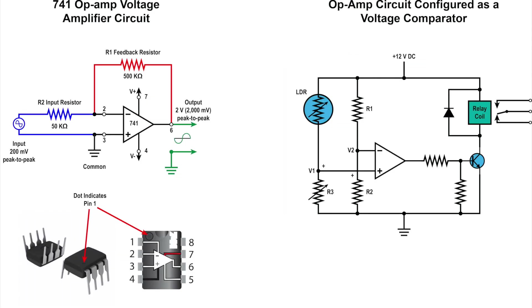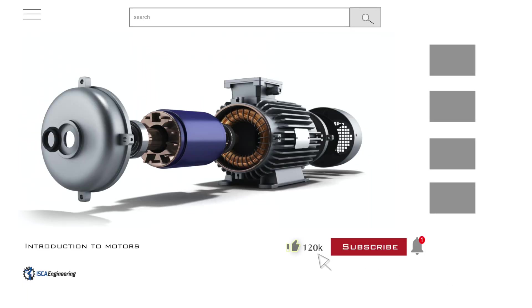Before we dive into the video, if you are not yet subscribed to our channel, then please hit the subscribe button, like the video, and leave a comment. Also hit the notification button so you won't miss any of the new videos uploaded.